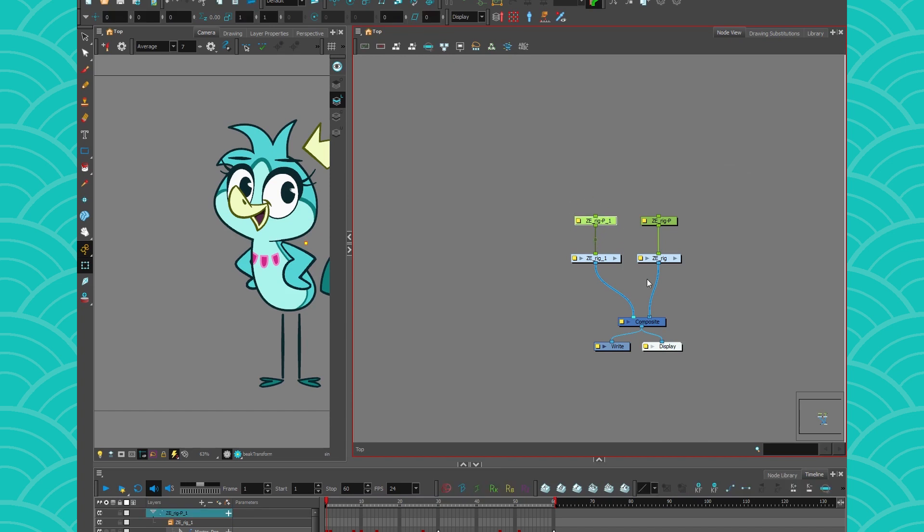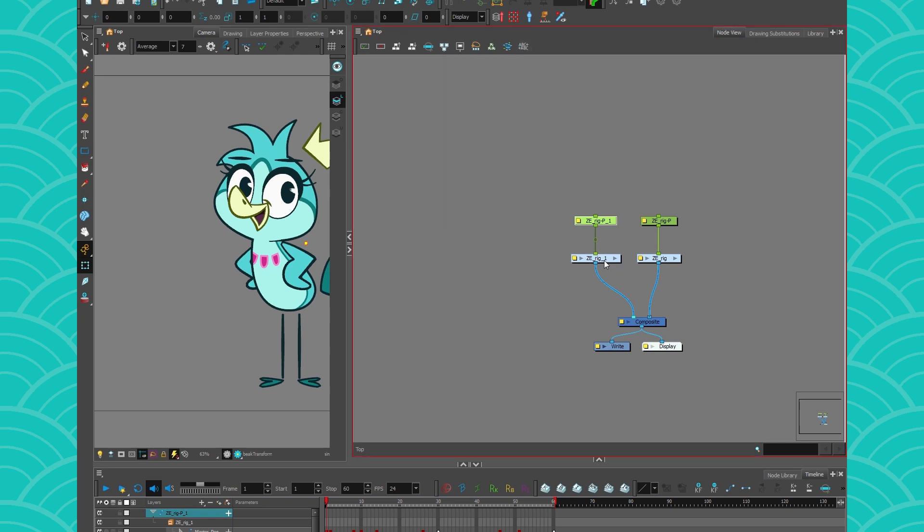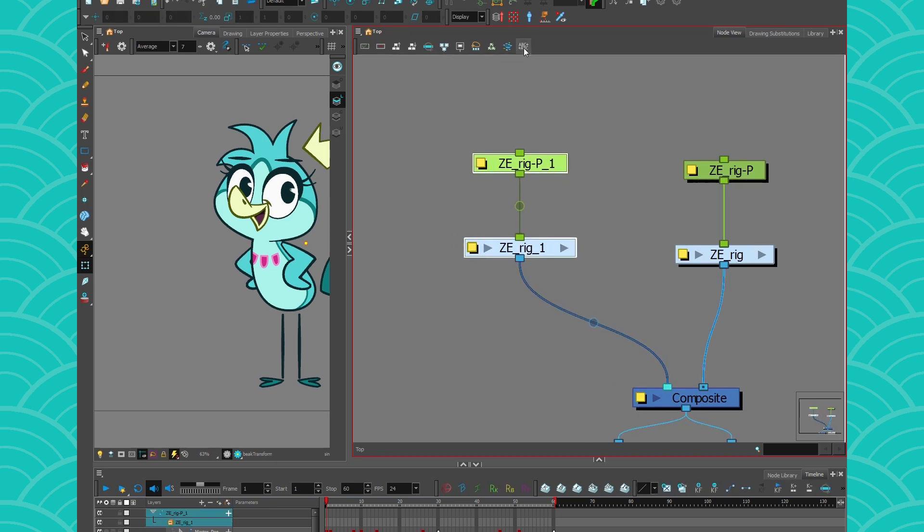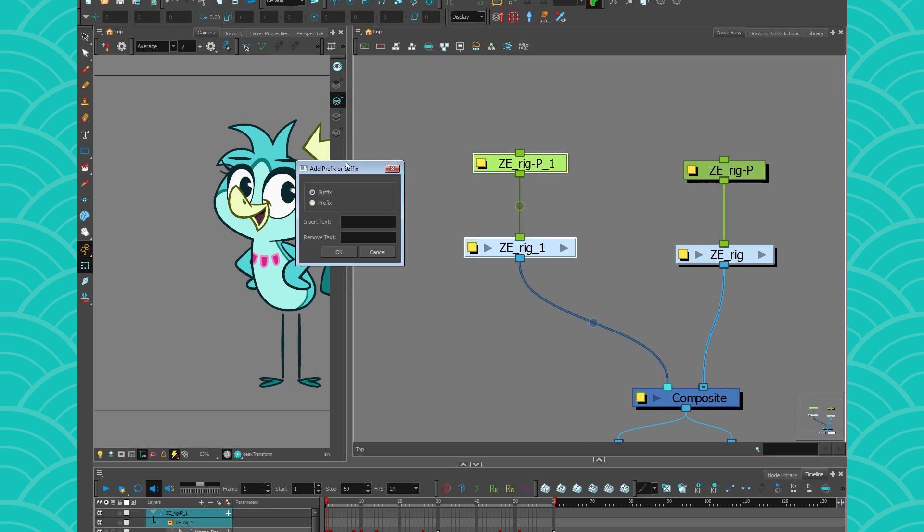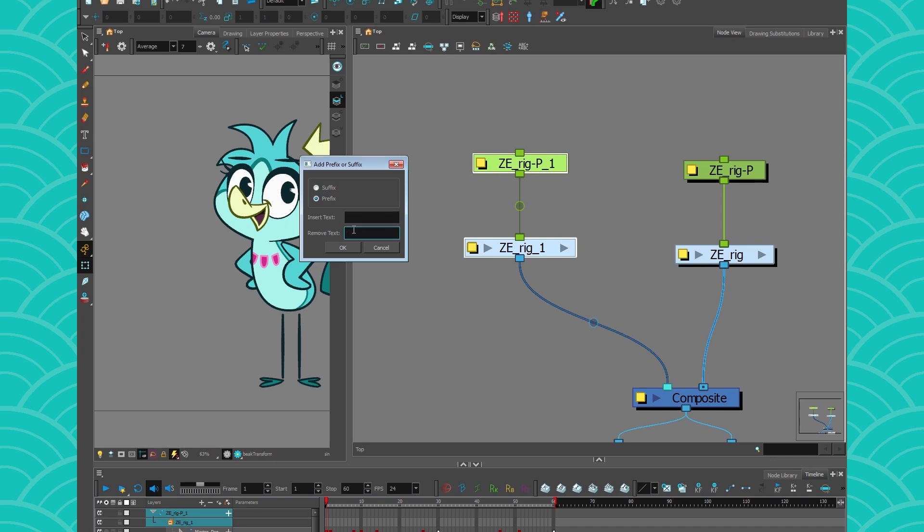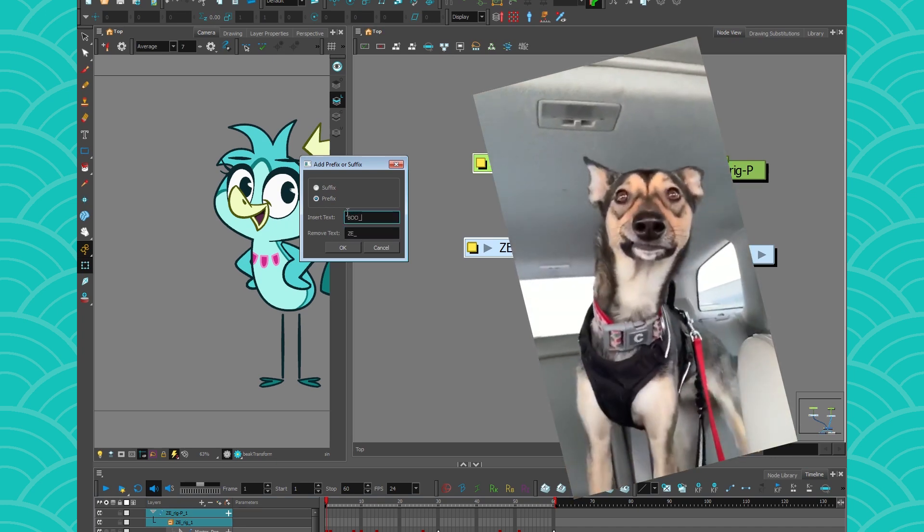Alright, so just as a little conclusion, I'm just going to show you the things again. So there was this little tool that is called the add prefix or suffix to rename your things very easily. So if this was a new character, I could take this and just rename both of them at the same time because I am that lazy.